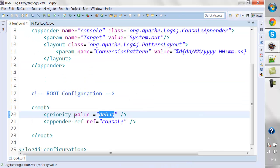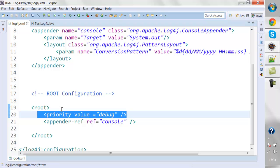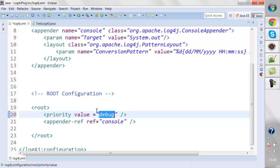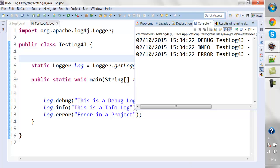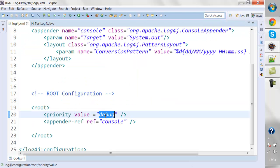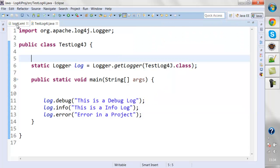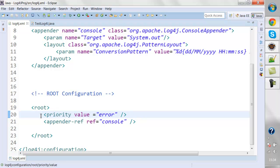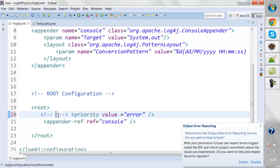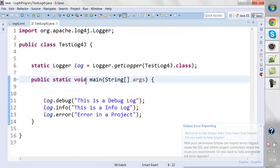Regarding the priority value in the config: if you say 'debug,' that's the lowest level, and everything above it will also execute. If you say 'error,' only error logs will execute since error comes above debug and info. This depends on whether you want to define the priority or not. I'll comment it out for now so you can try playing around with priority levels later.